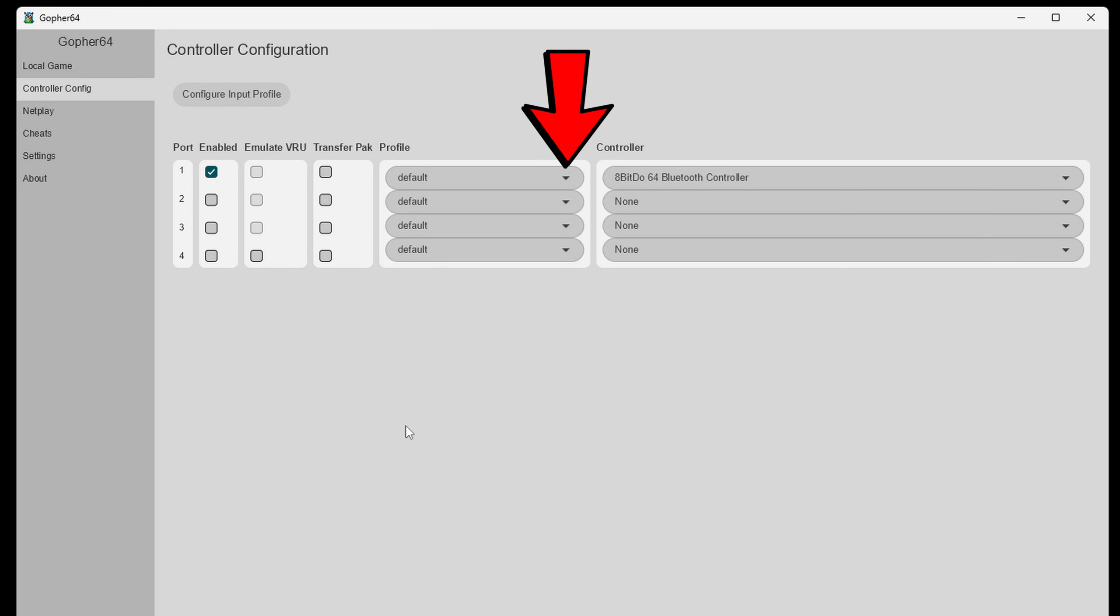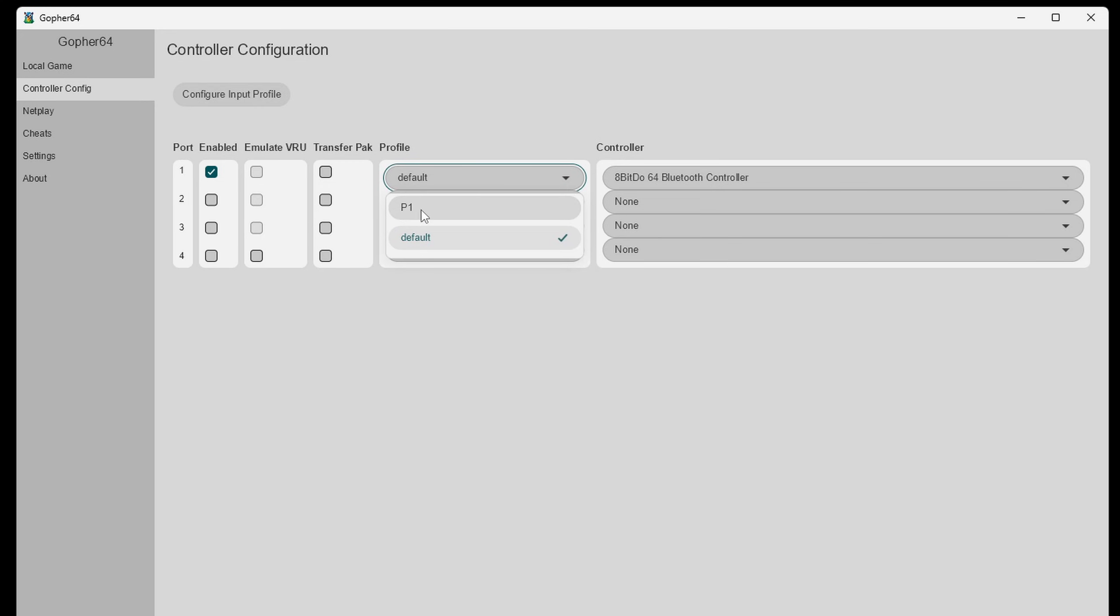And when you're finished right here where it says profile if we hit the drop down arrow you should see that controller layout we just created. In my case P1.